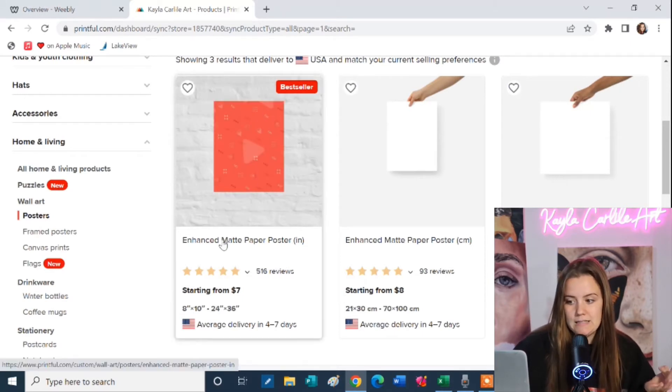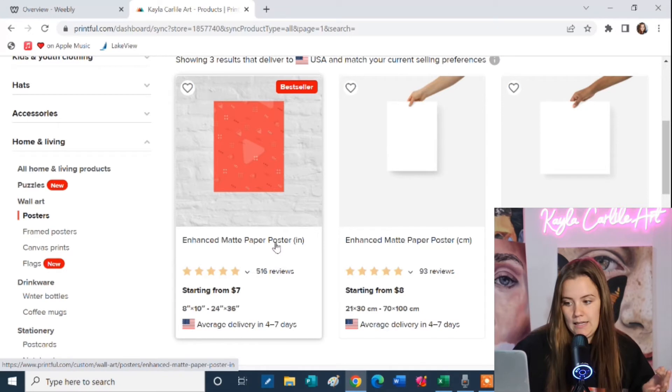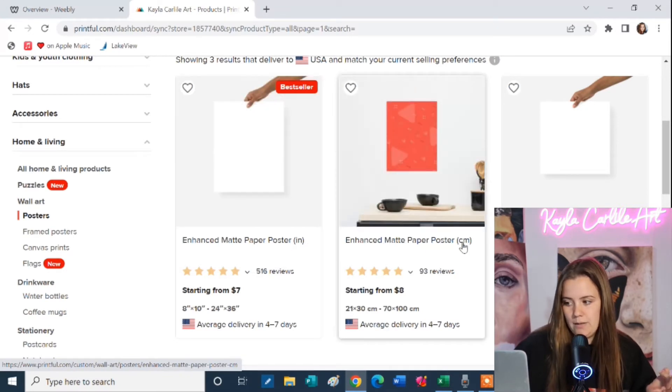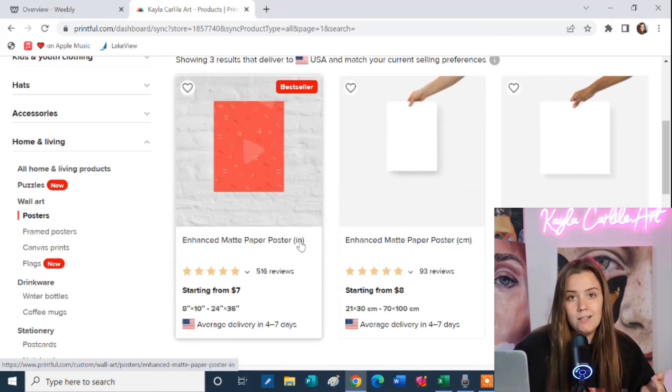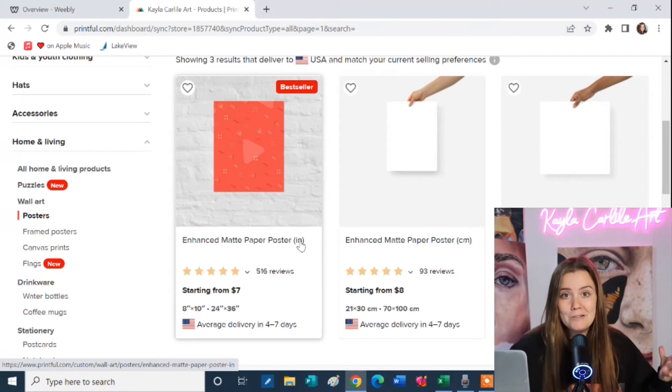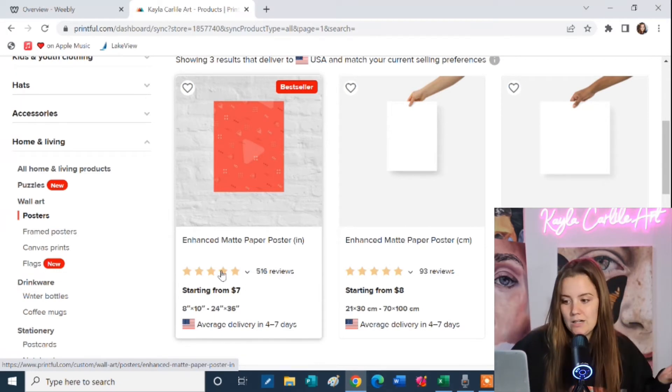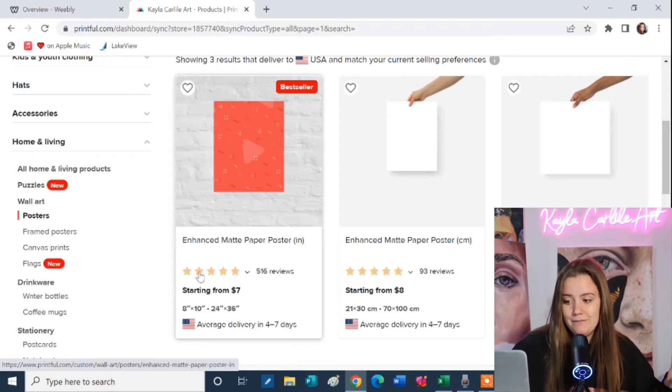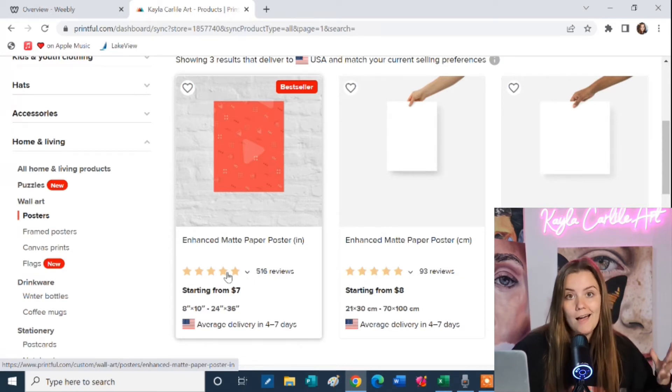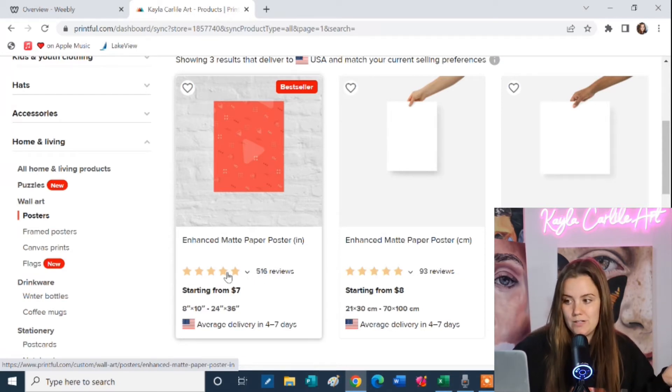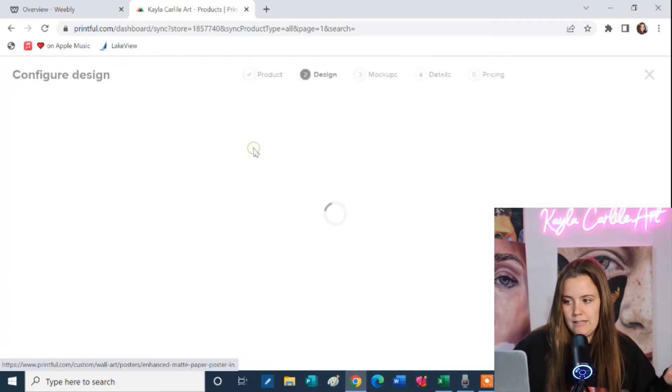I click on posters and I always use this first one here, the best seller. It's an enhanced matte paper poster and they have both a centimeters version and an inches version depending on where you're located and what metric system you use. But you can see here there are 516 five star reviews. So I have never had a bad review on this poster.